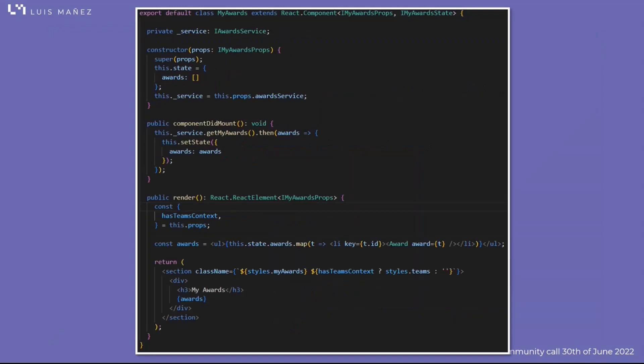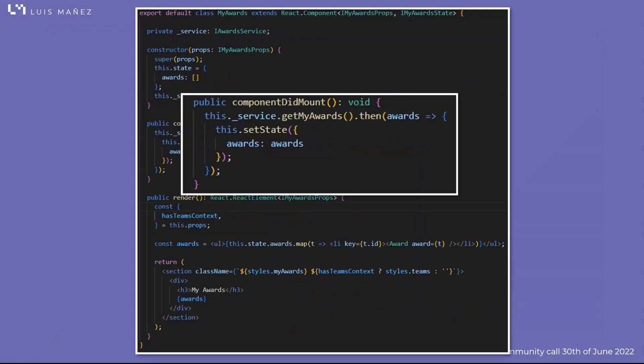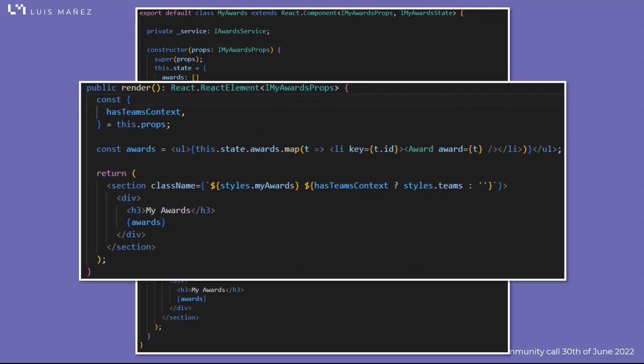The my awards React component in the component did mount is just using the award service to get my awards, and when it's done, is updating the state of the component with the list of awards. In the render method, I'm just rendering a list of award components.